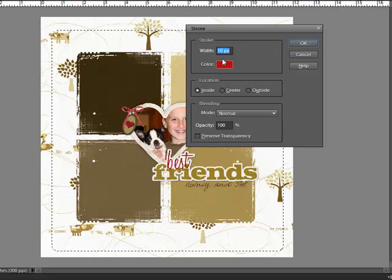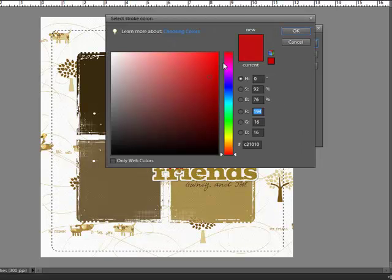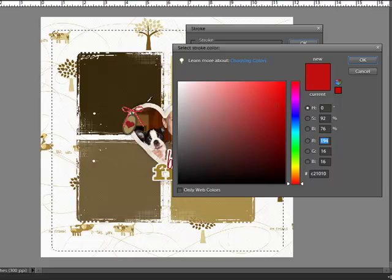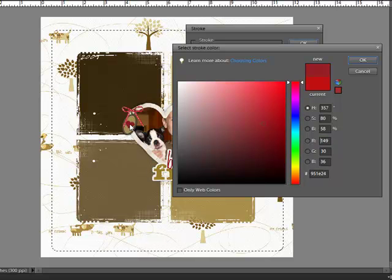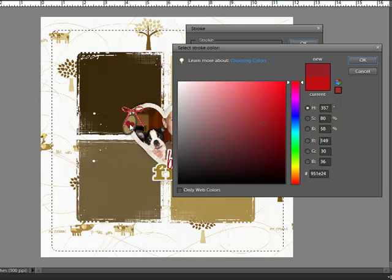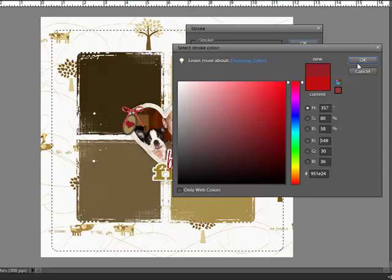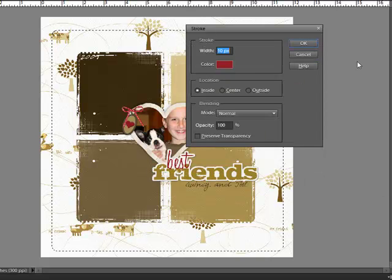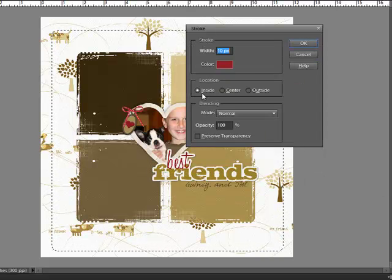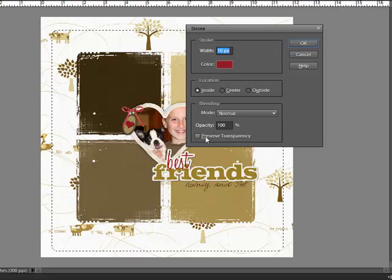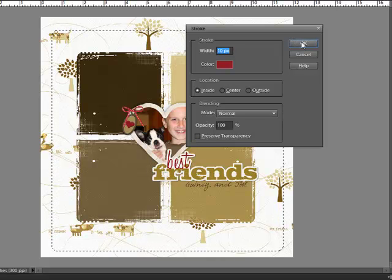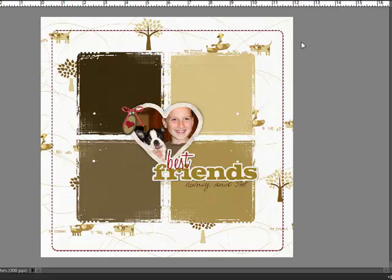I'm going to choose 10 pixels and then click Color and come over to my layout and pick up this red with the eyedropper tool and then click OK. Choose Inside for the location and uncheck Preserve Transparency and then click OK.